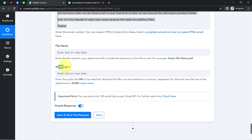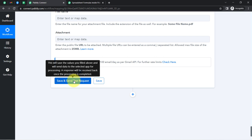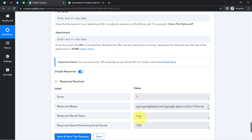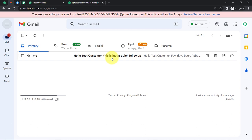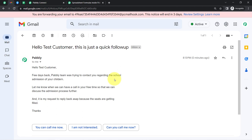I'll leave the attachment fields blank and finally click 'Save and Send Test Request' and wait for the response. Here you can see it is showing 'Sent' and the response is already received. Let me check my Gmail account — here you can notice that it is the same account of that particular person and the email has arrived. The subject line is the same: 'Hello Test Customer, This is just a quick follow-up.' The full message body is there — Pabbly team was trying to contact you, let me know when we can have a call, seats are getting filled. Thanks.